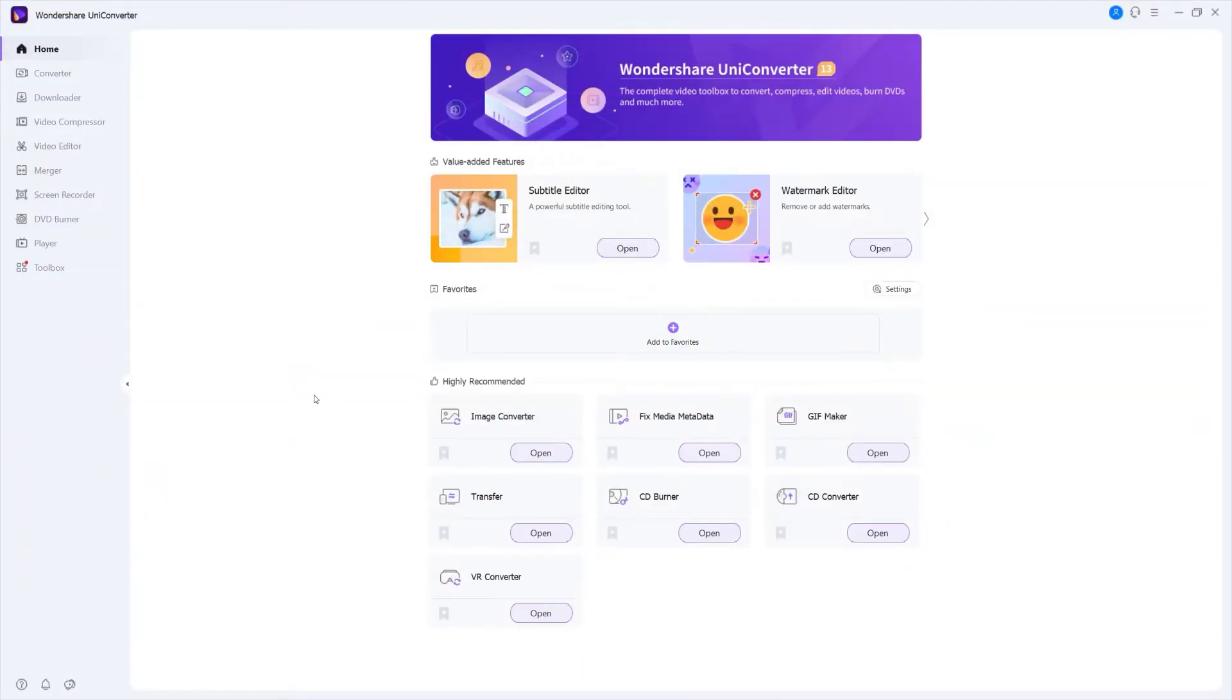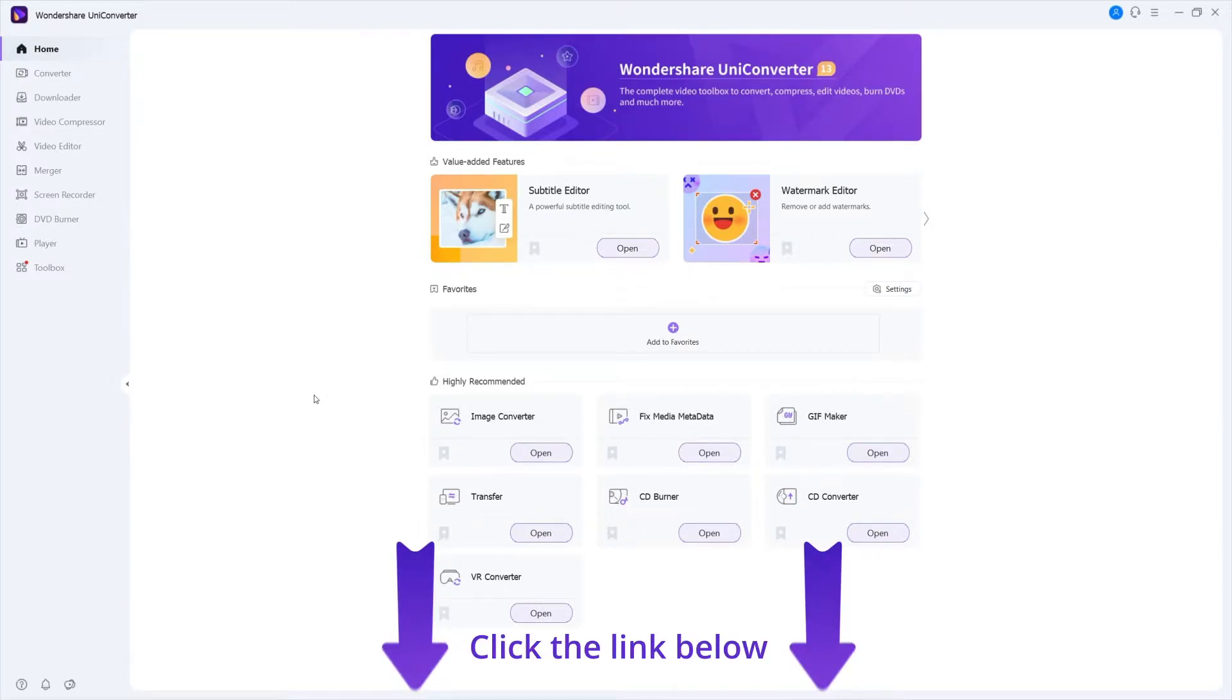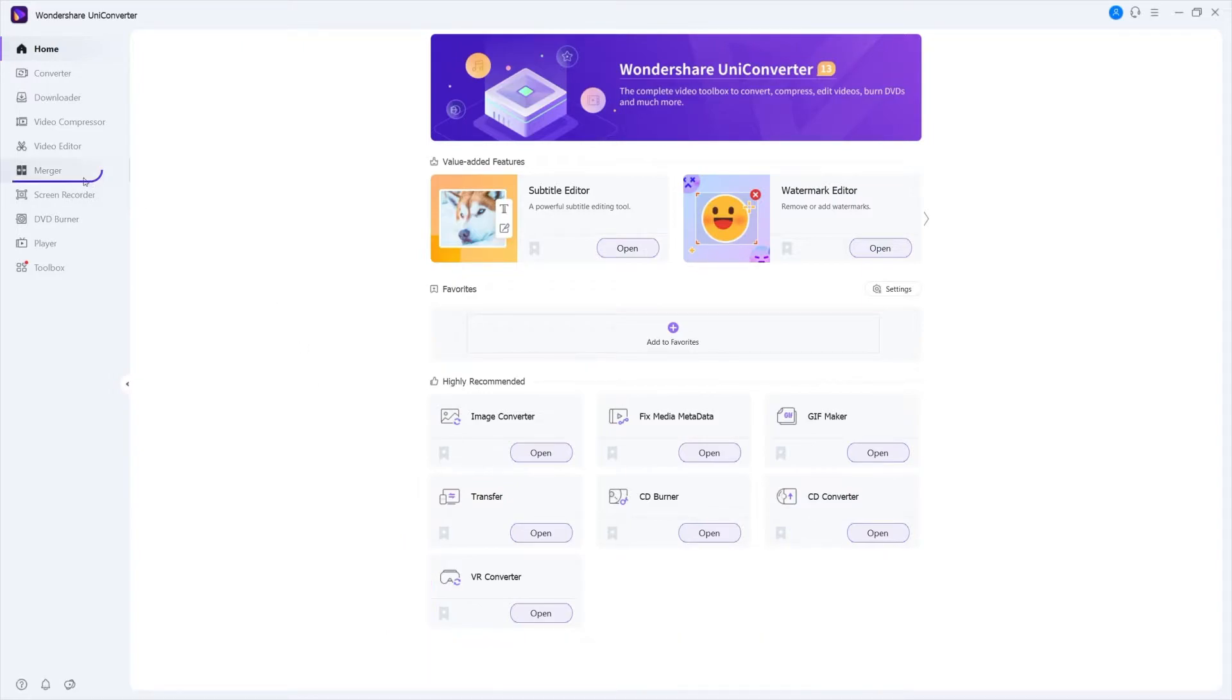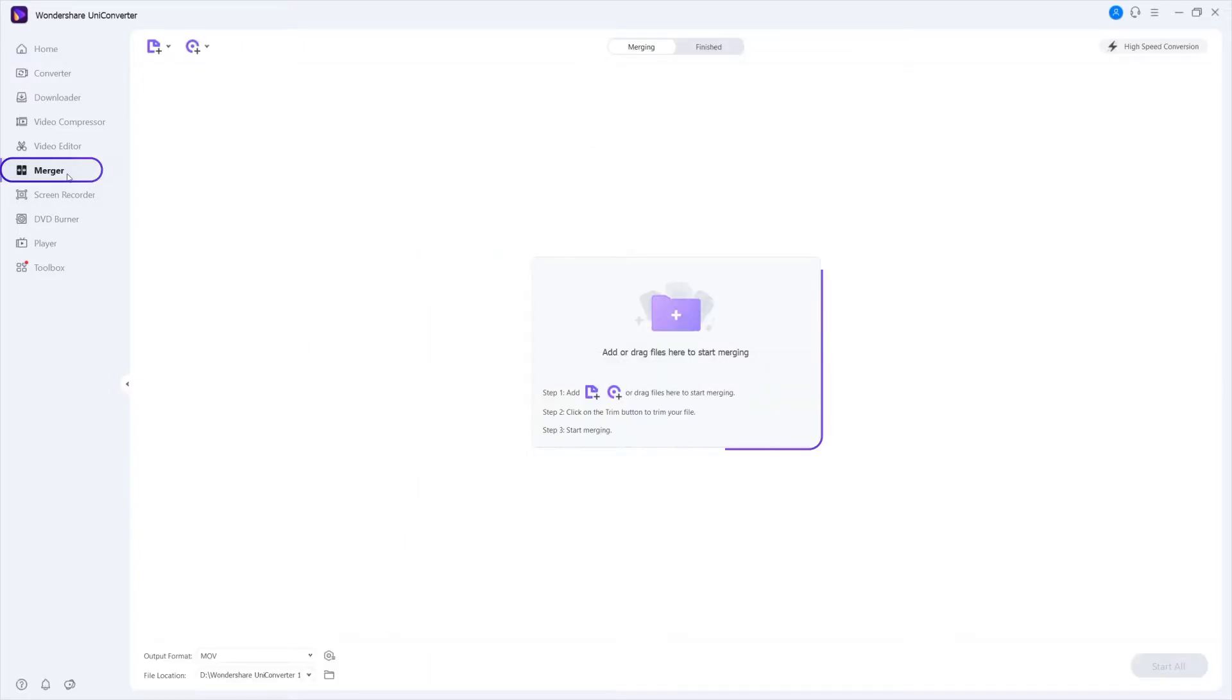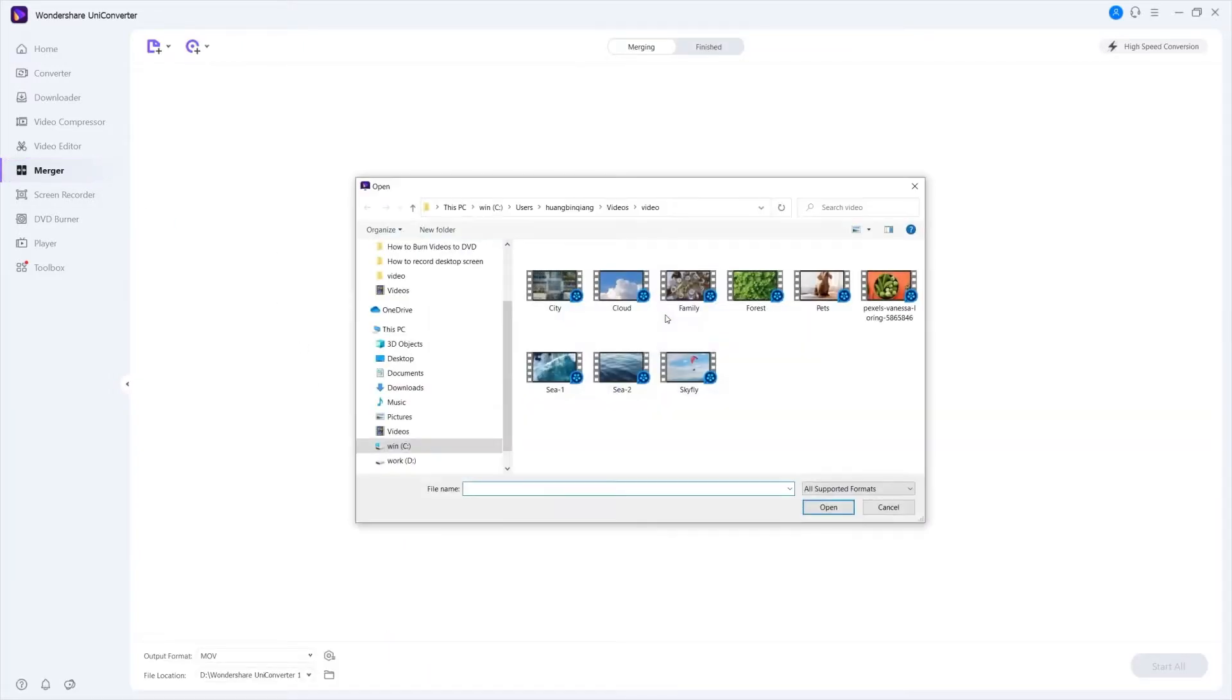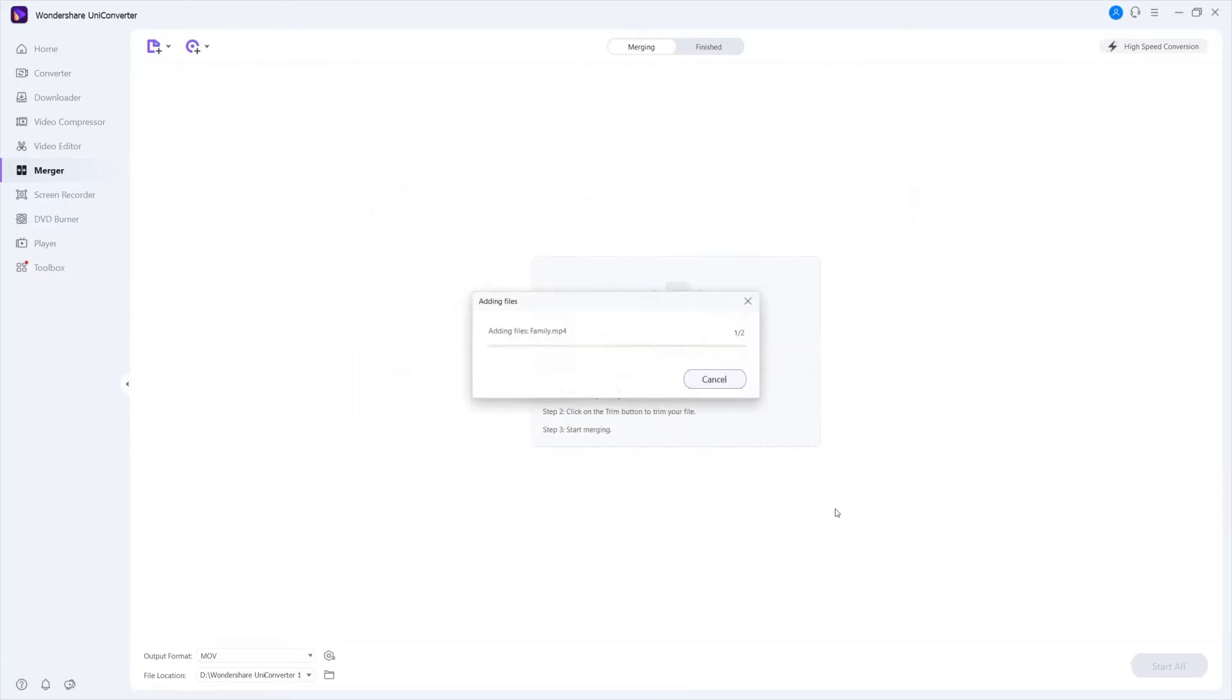Step 1. Launch Wondershare Uniconverter. If you don't have Uniconverter, you can click the link below. Go to Merge. Click Add Files or Drag Files to import the videos that you want to merge into one.